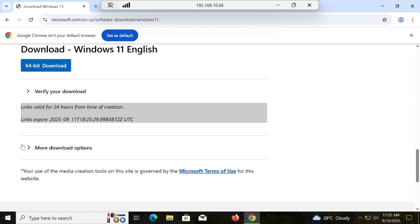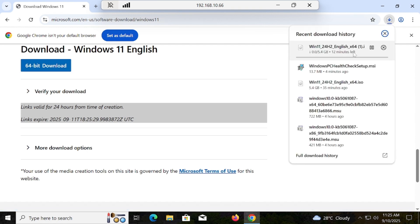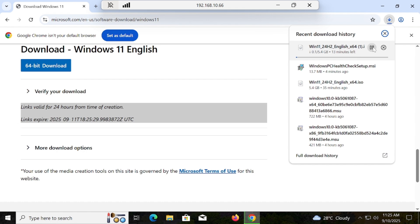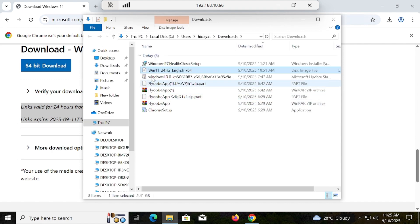Then finally you have to download the 64-bit Windows ISO. You can see that the ISO is being downloaded. I have already downloaded the ISO in order to save time, so I am going to stop it. The Windows 11 ISO is already available — I have already downloaded it to save time.